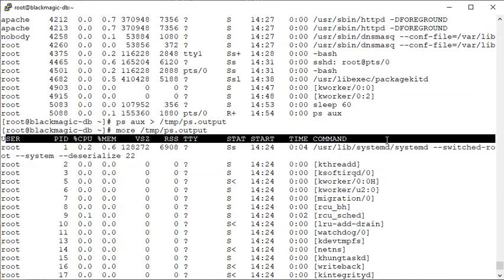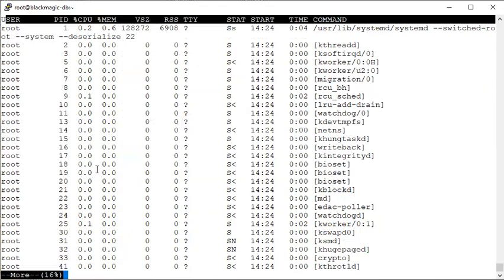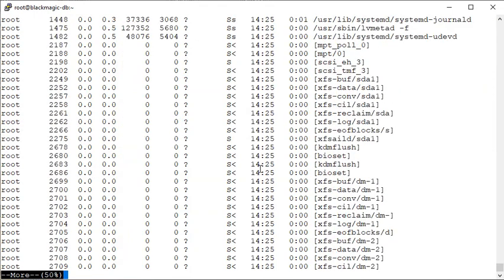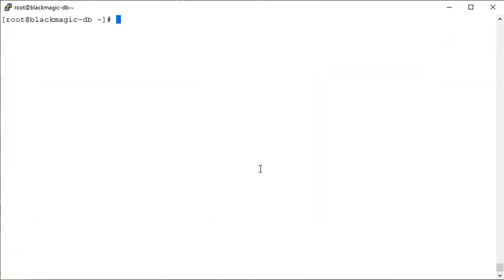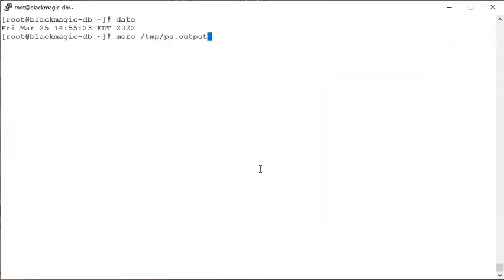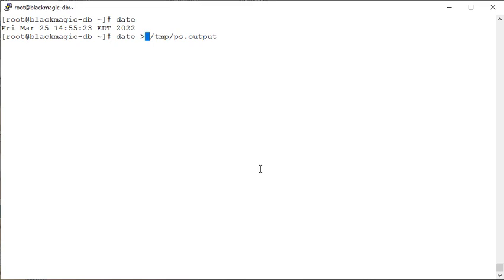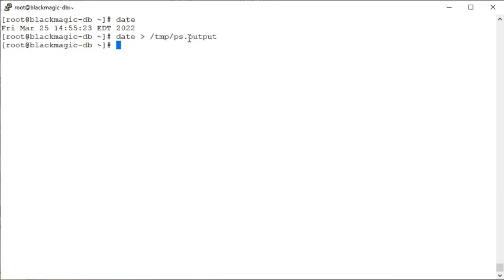And we have the output stored. Now I run another command, date, and we do this. What do you think is going to happen? Now we have done the output redirection again. Let's see what is inside the file.